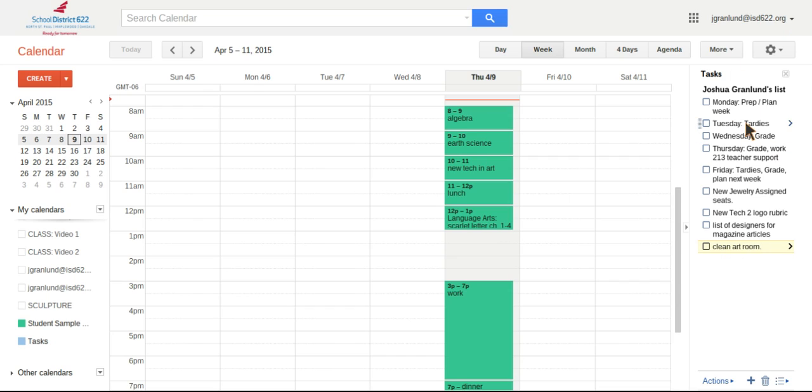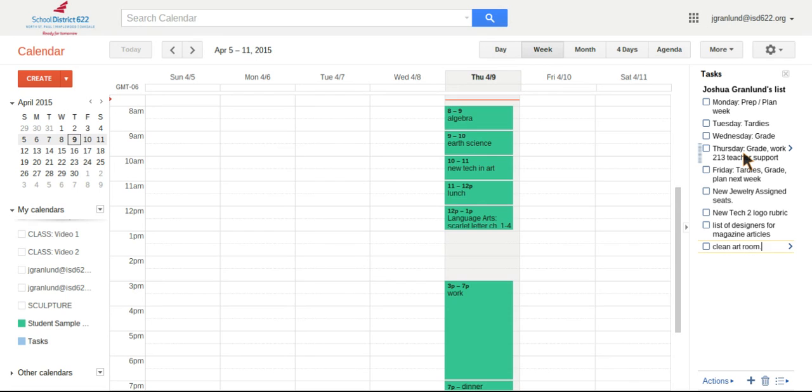Now, this task list will also show up in my mail, too. So if I click where it says mail and I go to tasks, it'll show up here in the mail option, too. So that wherever you're looking inside of Google, you can have your tasks. And this is another great way to stay organized.